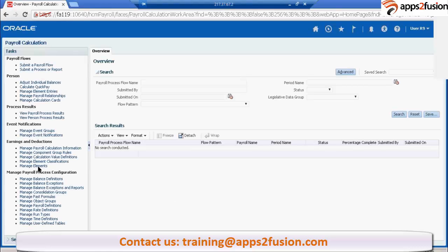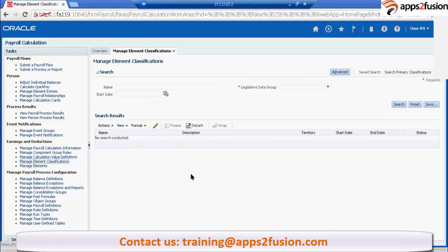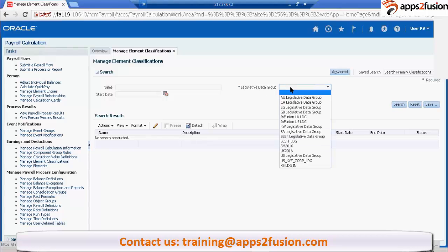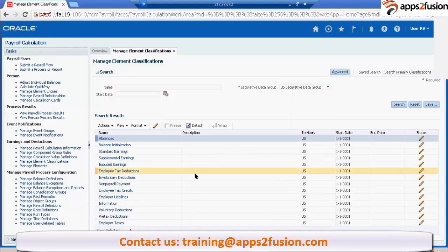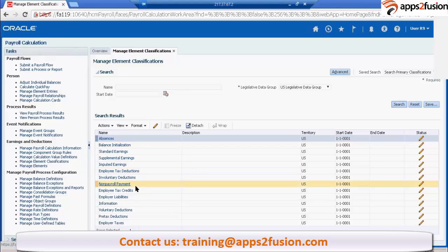Here there is element classification. It is seeded, you cannot create your new classification, so that is seeded by Oracle. You can just select some LDG. These are all the classifications, predefined classifications available.